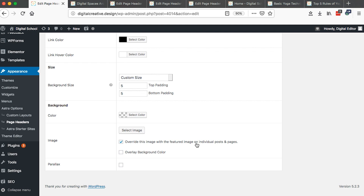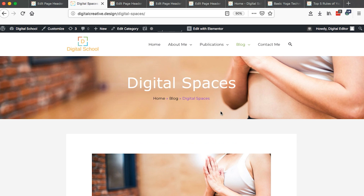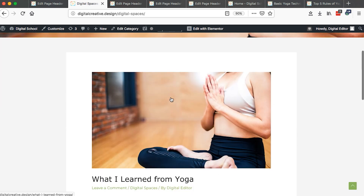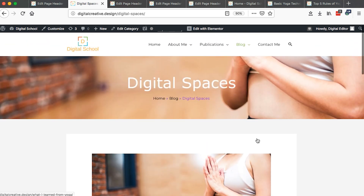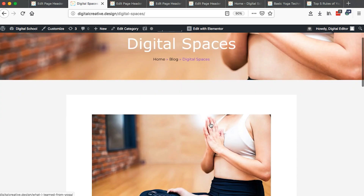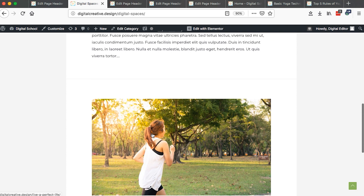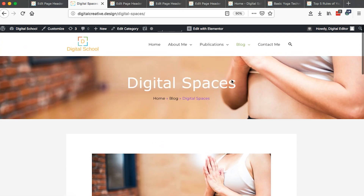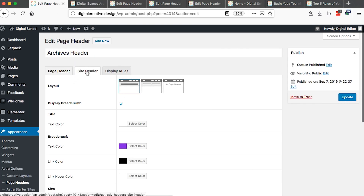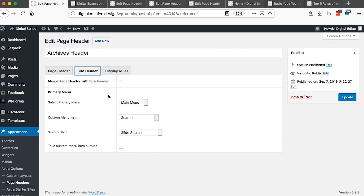There is something really important under the image background: I selected 'override this image with a featured image on individual blog posts or pages.' What this does is — for every blog post displayed on the archives page, the page header will use that post's featured image as the background image automatically.